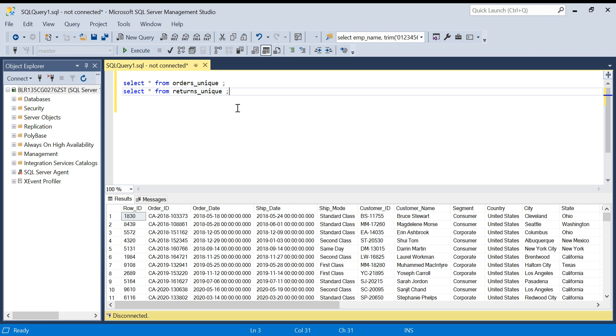So watch the video till the end. We will discuss four types of joins today: inner join, left join, right join, and full outer join. So let's start.